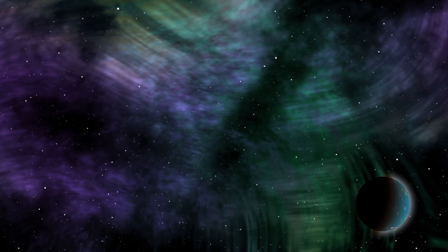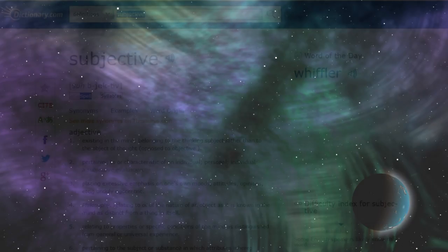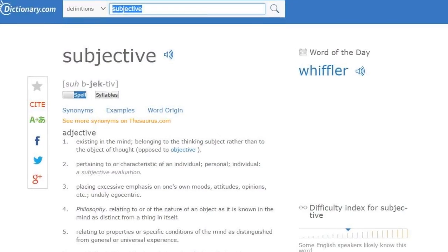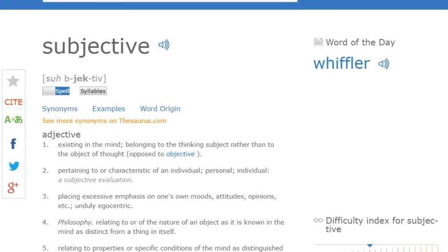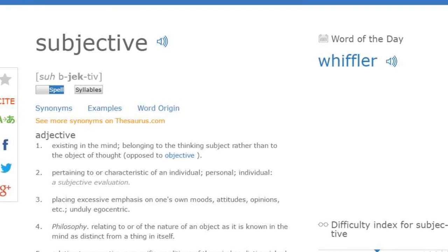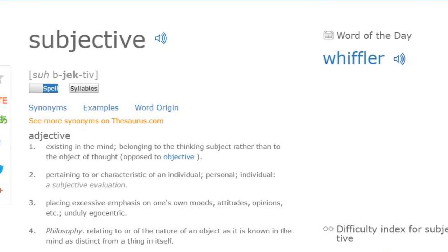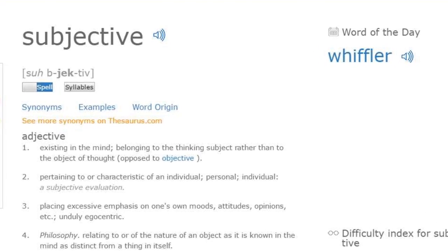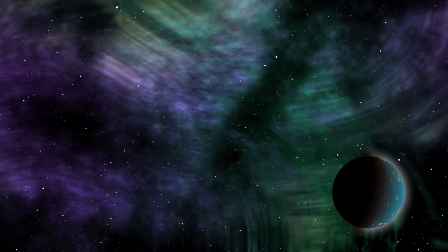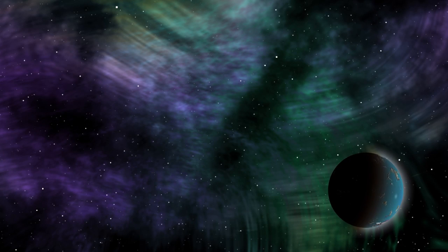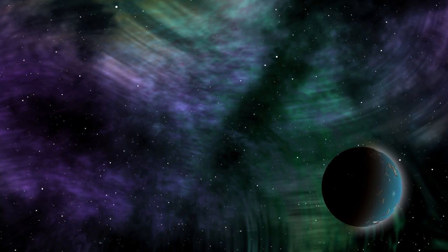So what are the definitions of these terms? Subjective. Adjective. Existing in the mind, belonging to the thinking subject rather than to the object of thought, opposed to objective. In other words, something without tangible existence, something thought or felt, believed.